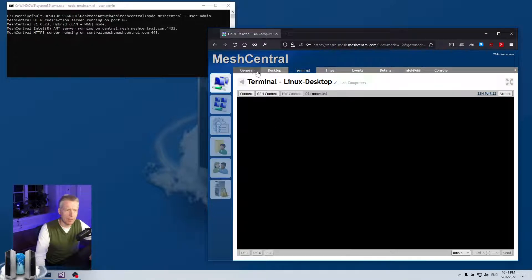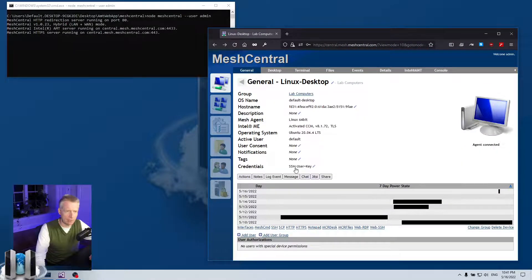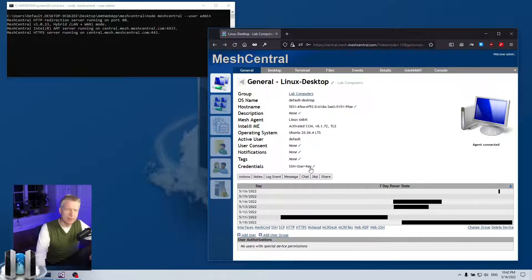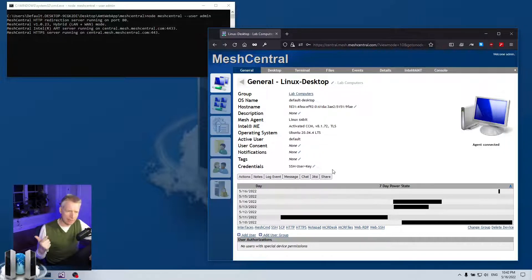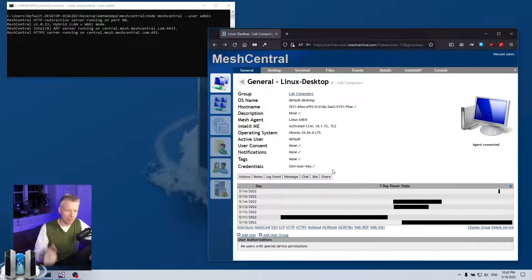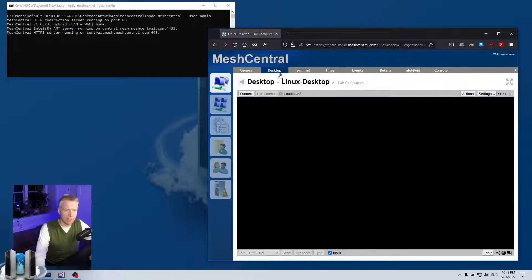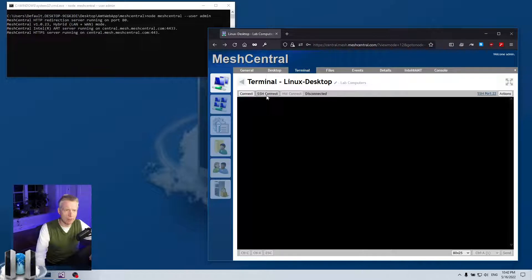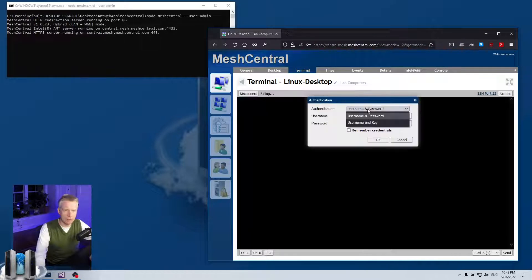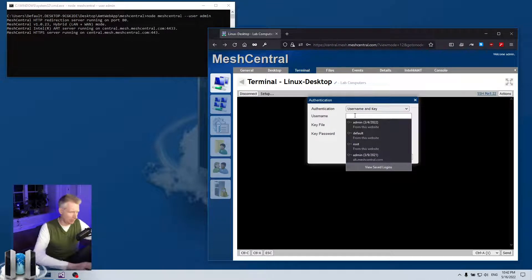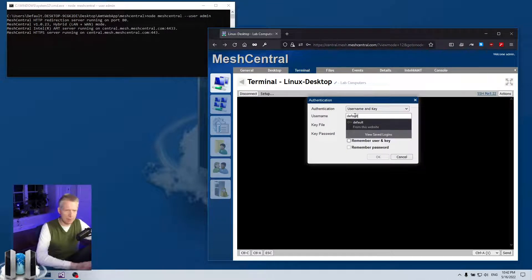And then if I go back to the general tab, you'll see that it says SSH user plus key, so it has the user and the key but it does not have the key password. So if I clear this and try again here, SSH connect with my username, the certificate, and the key that decrypts the certificate and private key.